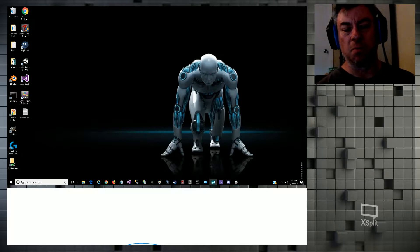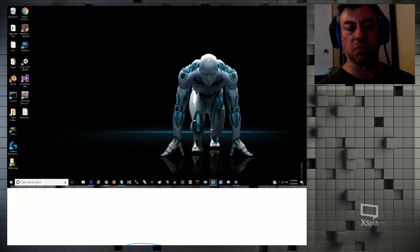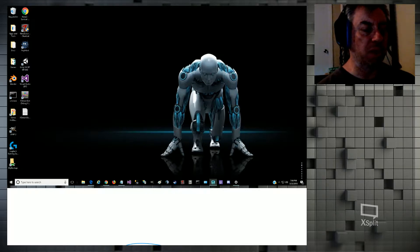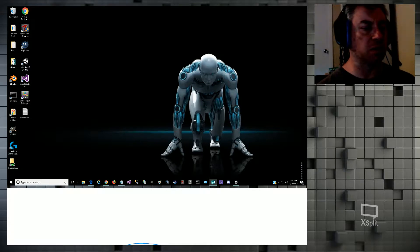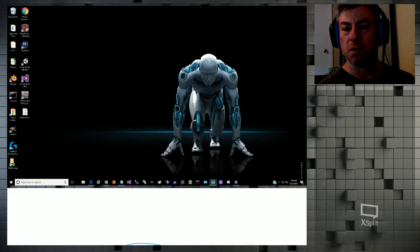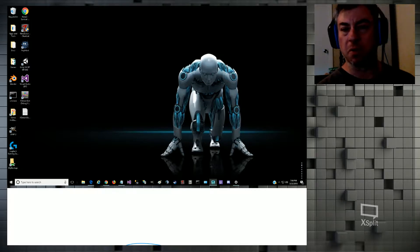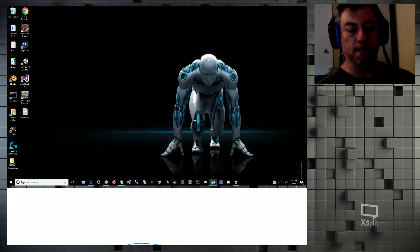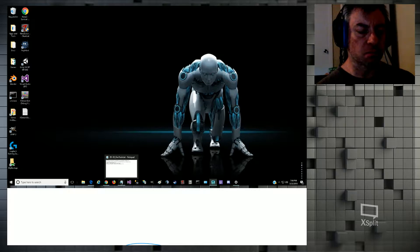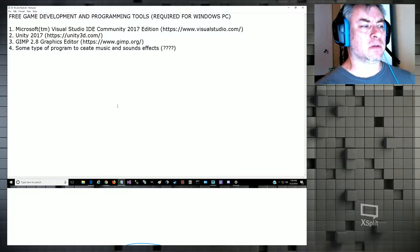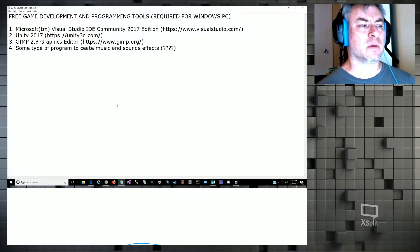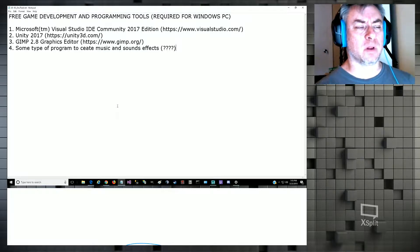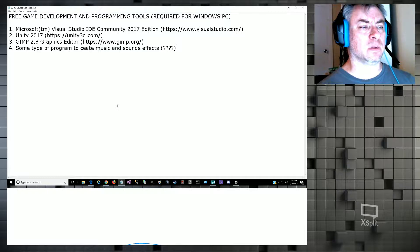Feel free to chime in if you're viewing my stream and have experience in developing games or with the tools I'm using. If there's any information you can provide to speed me along the process, that would be great. To get started, I want to show you this list of tools that you'll need if you want to follow along.